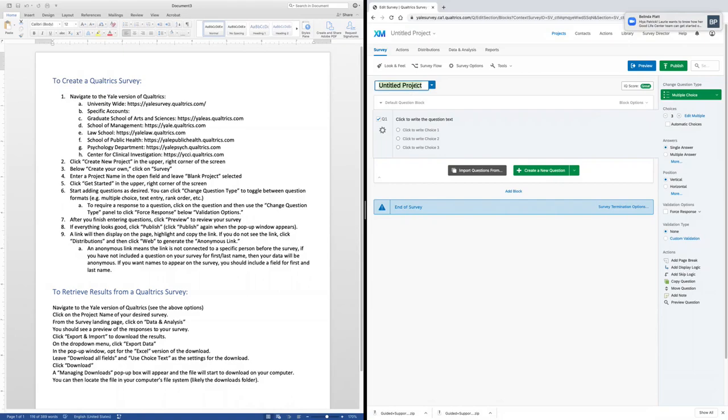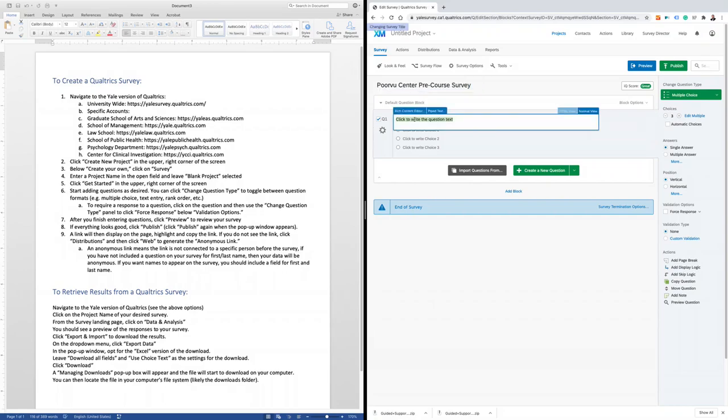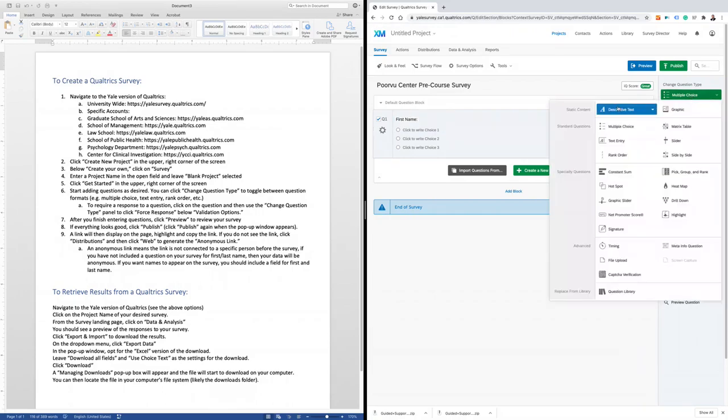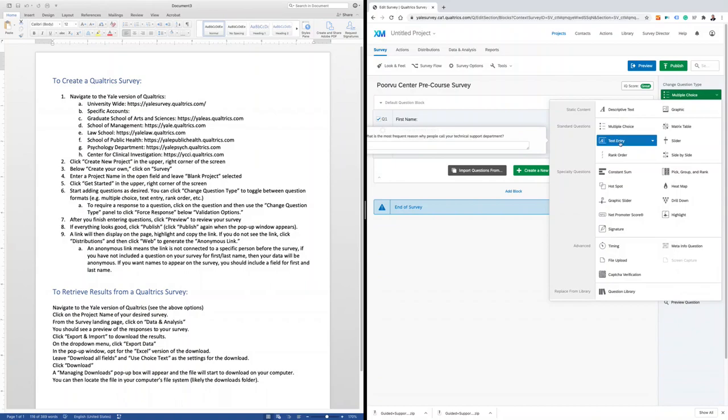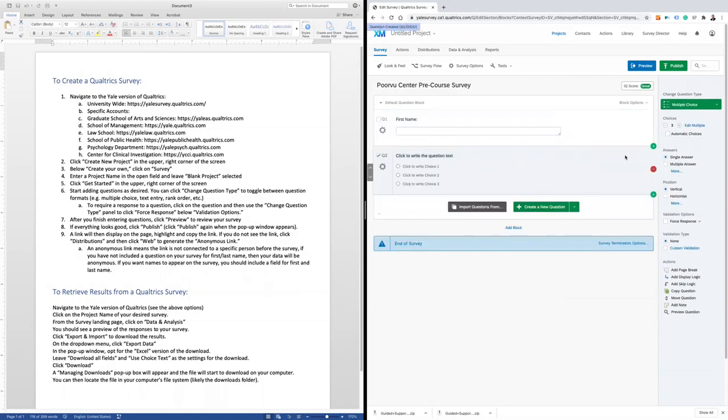I'm going to name my project the Poorview Center Pre-Course Survey. My first question will be the first name of the students that I hope to survey. I'm going to change the question type to a text entry to allow them to enter their name. I'll then hit the Create a New Question button to add more questions.